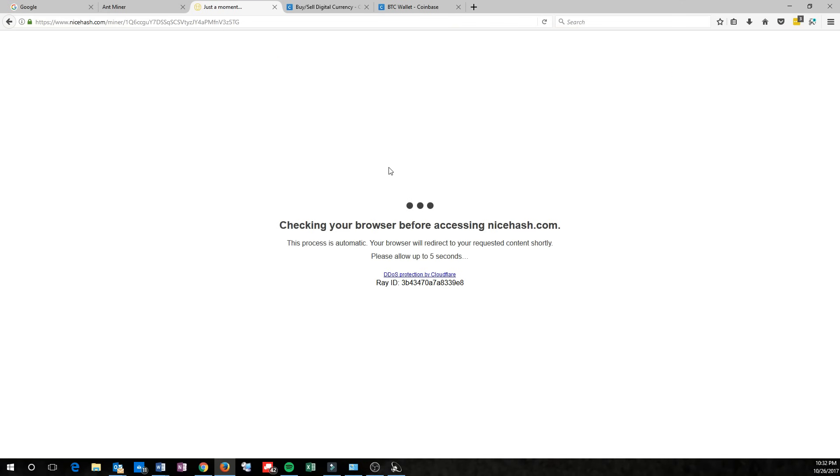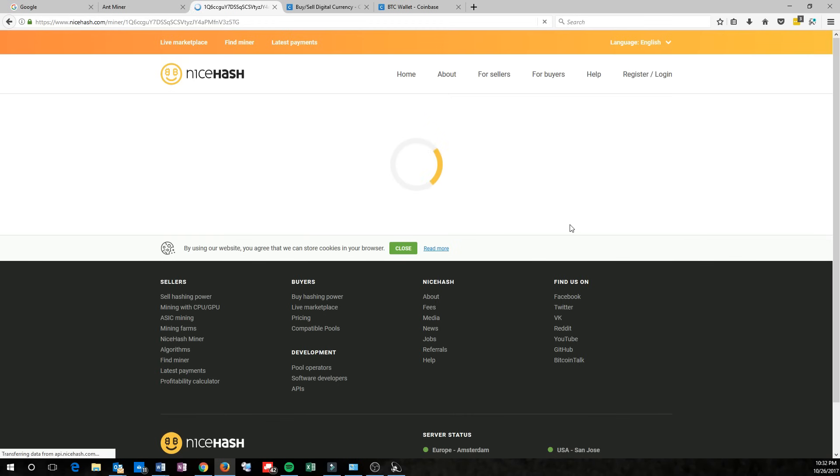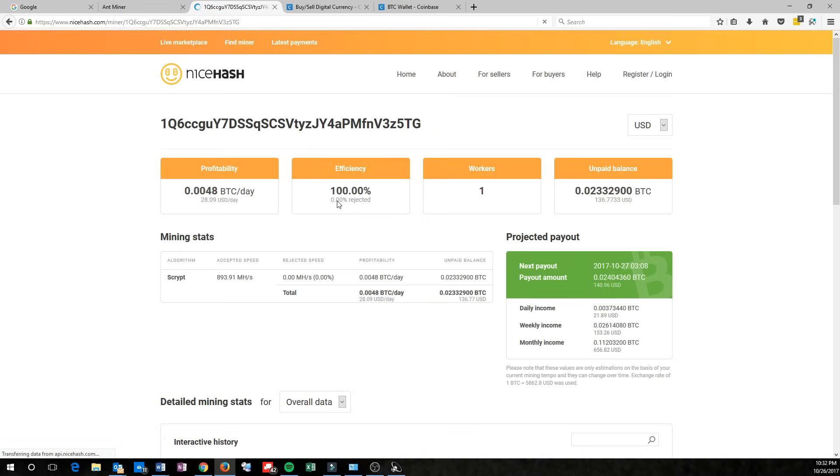This will load the page showing you an overview of how well your machine's doing. Once it's pulled up here, you'll see what you're making per day, the efficiency, how many workers are currently online, and your unpaid balance, as well as some projected payouts.